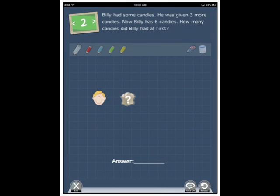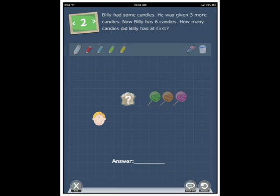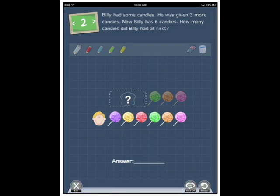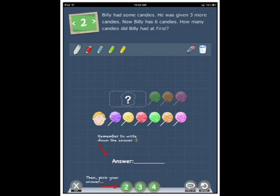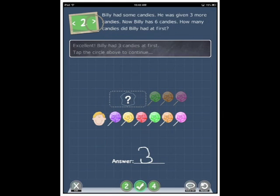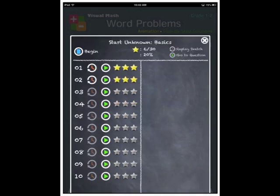Billy had some candies. He was given three more candies. Now, Billy has six candies. How many candies did Billy had at first? Three. Excellent. Billy had three candies at first. Tap the circle above to continue. We'll go back and have a look at the next section.